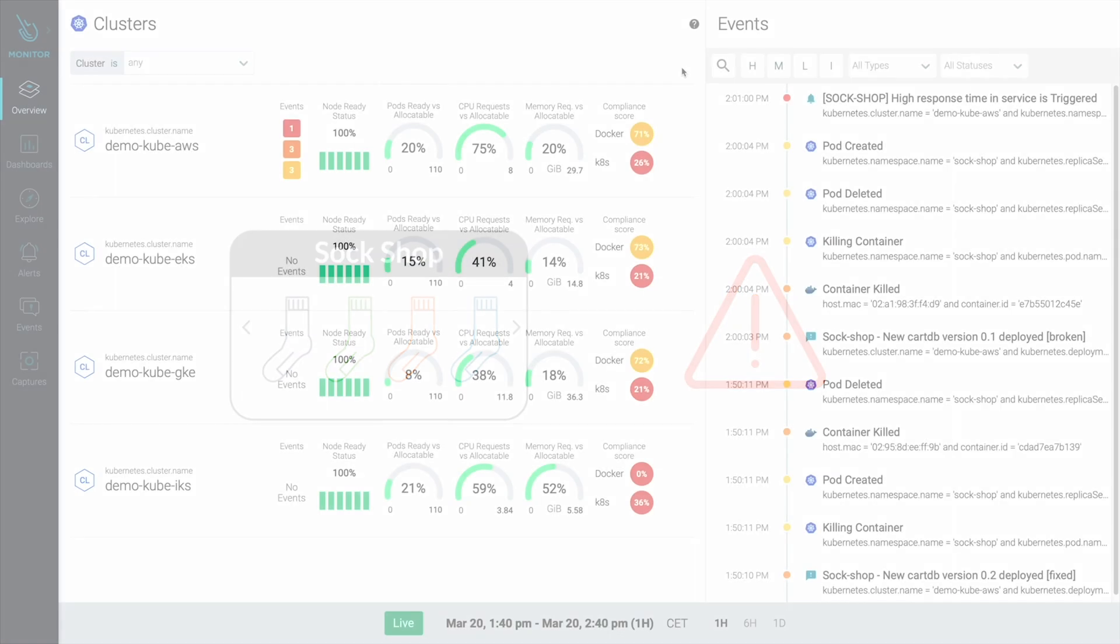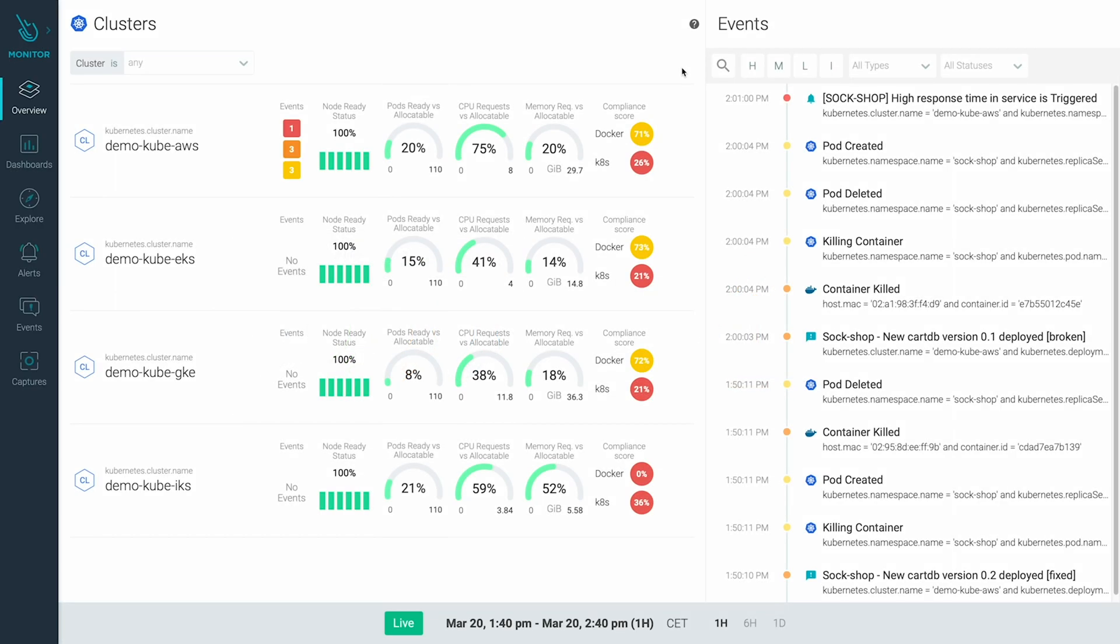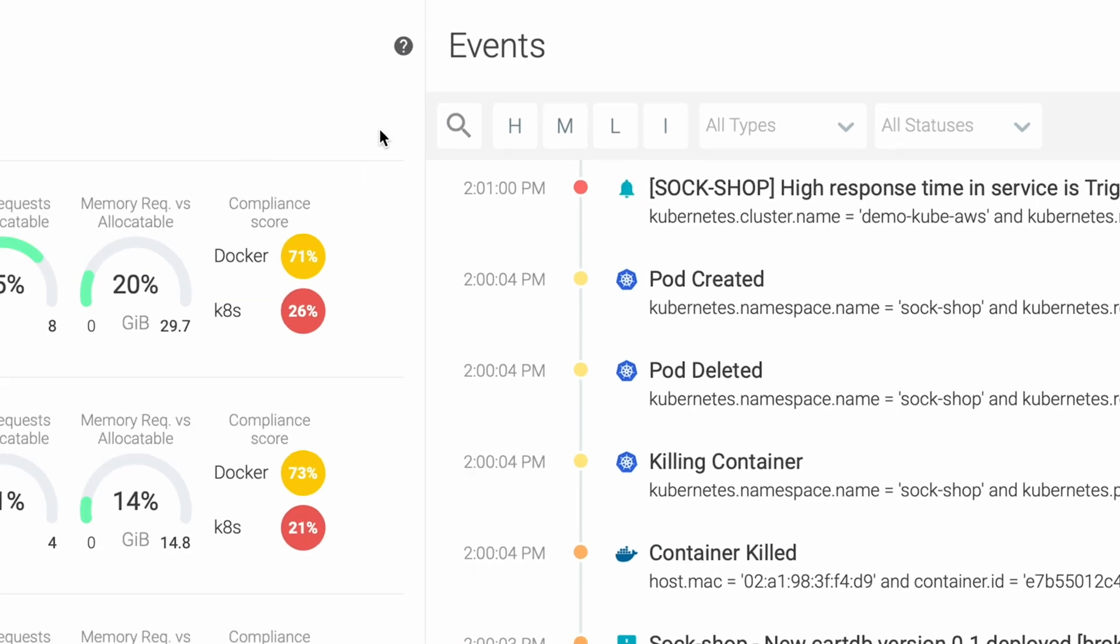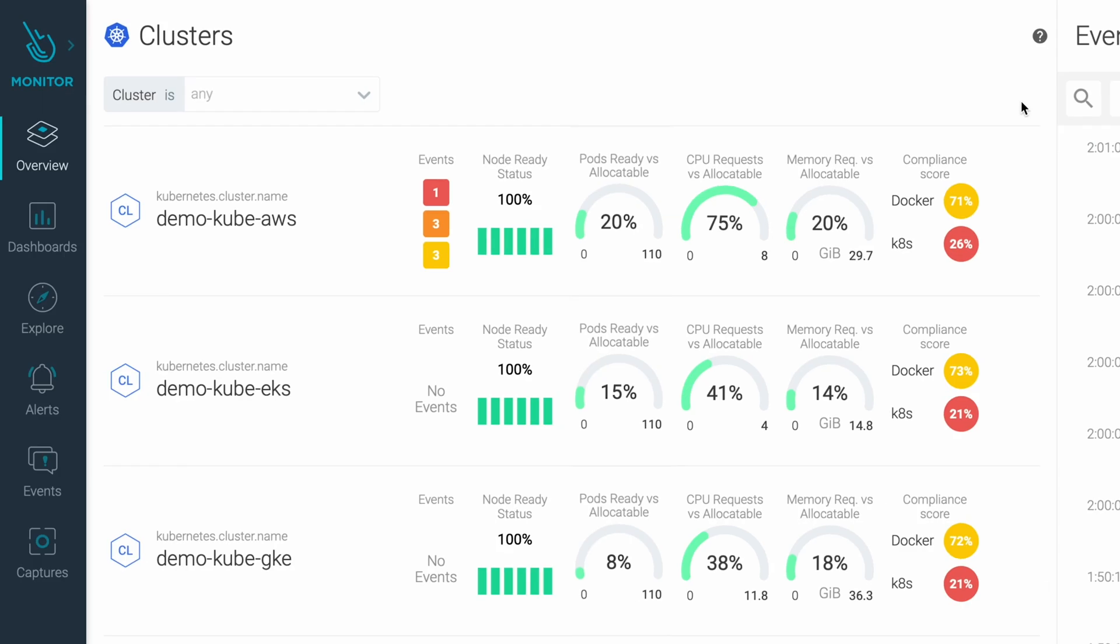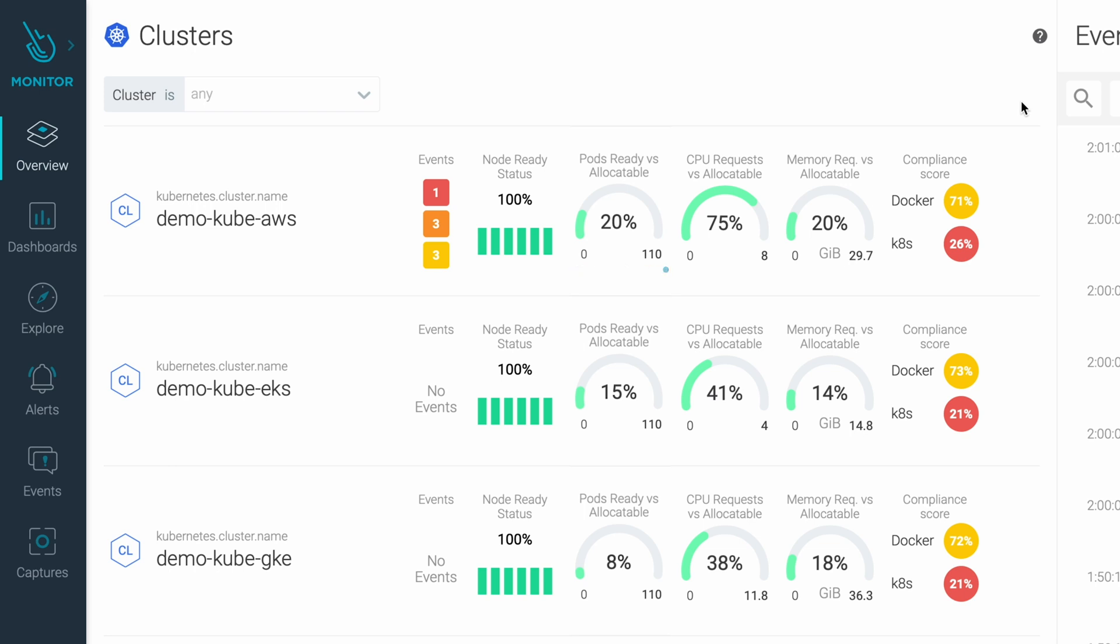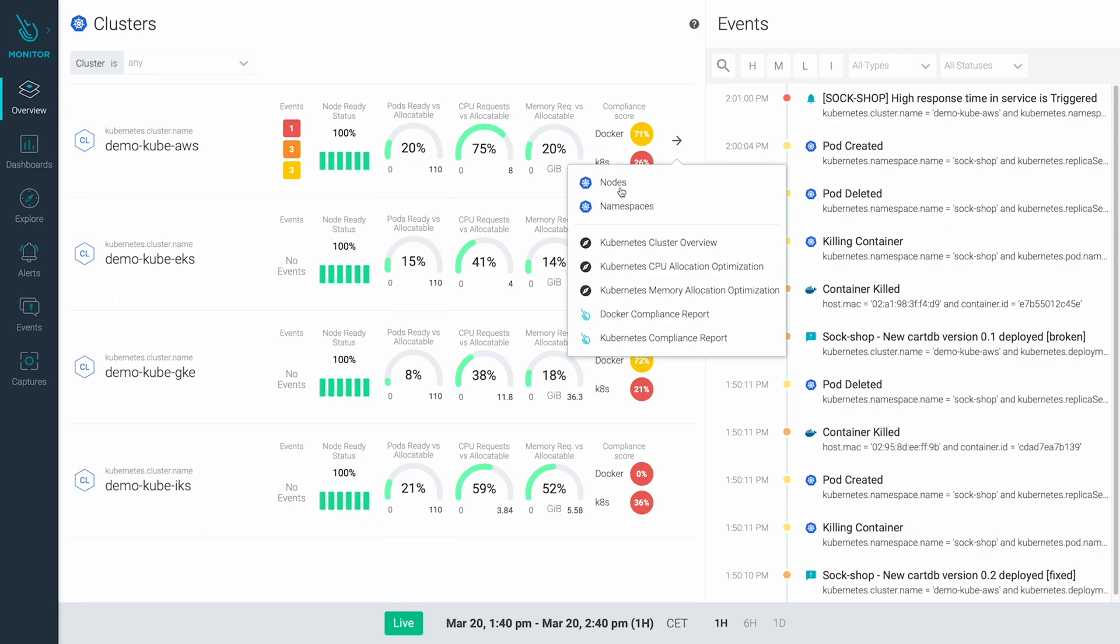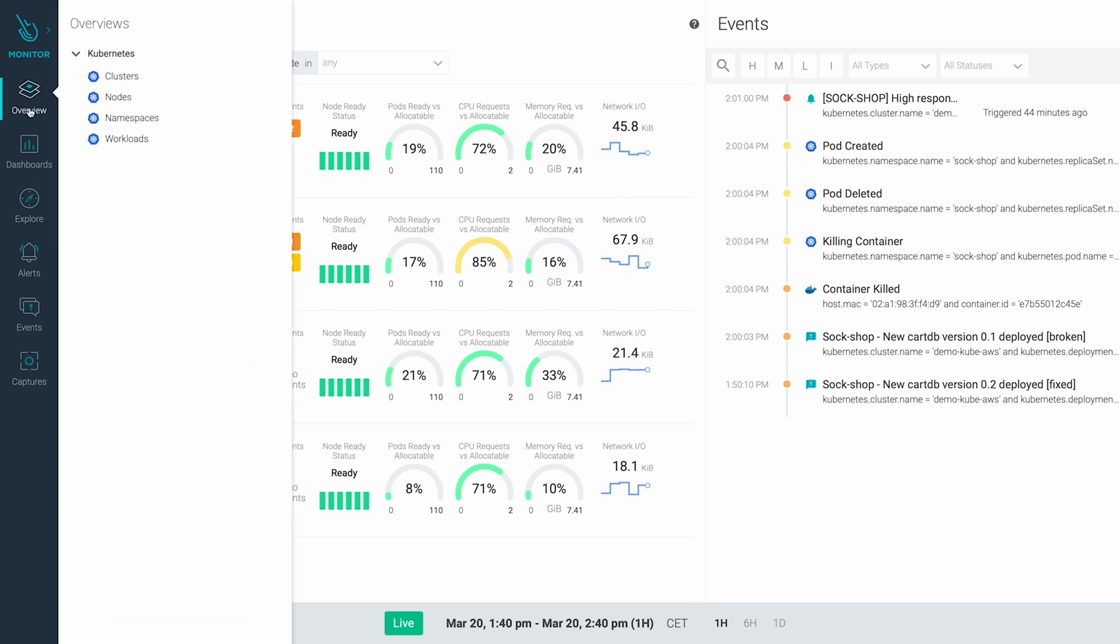Inside Sysdig Monitor, we can see the alert details, along with an overview of the cluster health. The cluster capacity is under control and all the desired pods are running. The nodes in the cluster also look fine, so let's dig deeper into the apps.